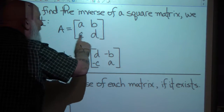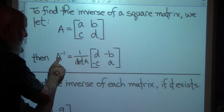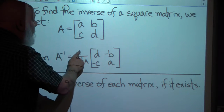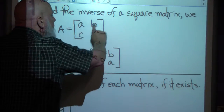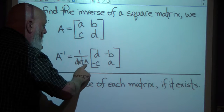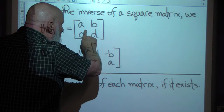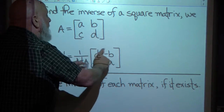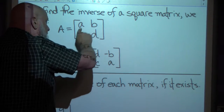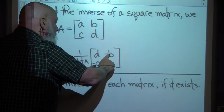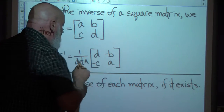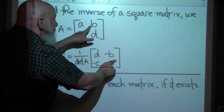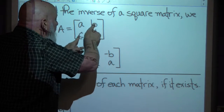To find the inverse of matrix A — written as A with a superscript negative 1 — the inverse equals 1 over the determinant times a rearranged matrix. We switch the positions of A and D, and change the signs of B and C. If they're both negative, they become positive. If one's negative and one's positive, the signs switch.